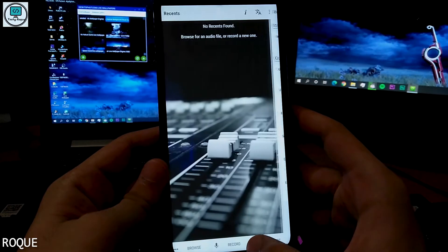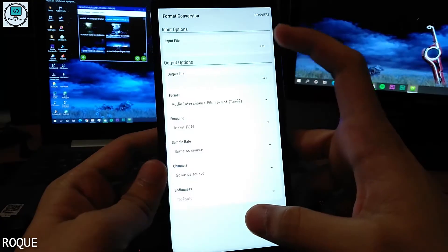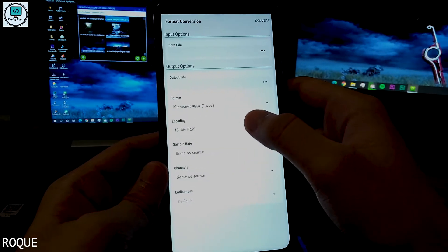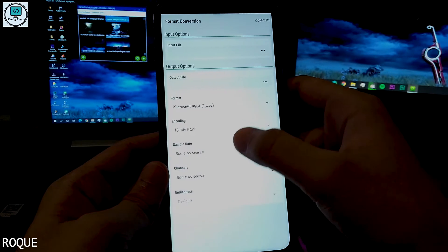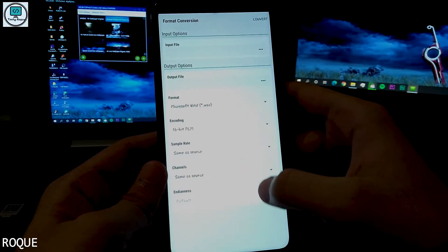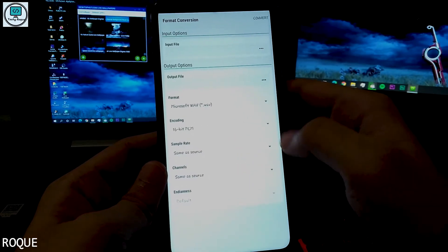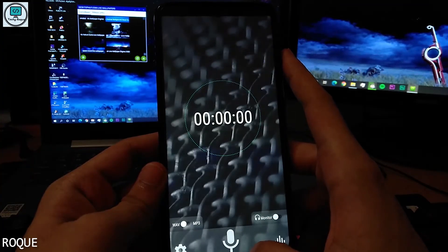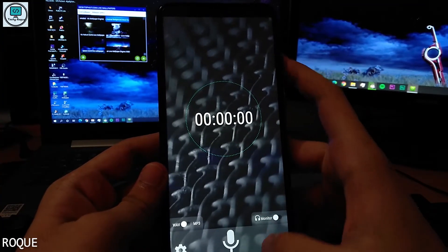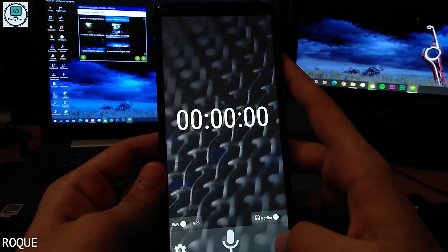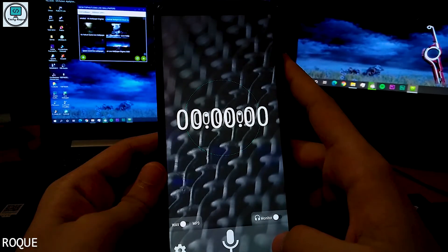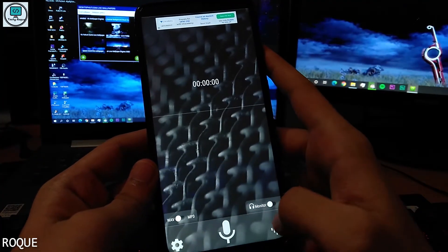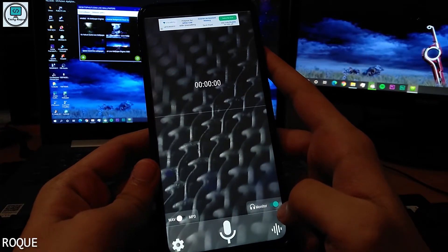Go to the settings — the three-dot menu — and select WAV, which is the lossless audio wave format. Then go to the record section where you can change the interface of the recording, see a timer, select the Wave Editor, and also monitor your own voice.